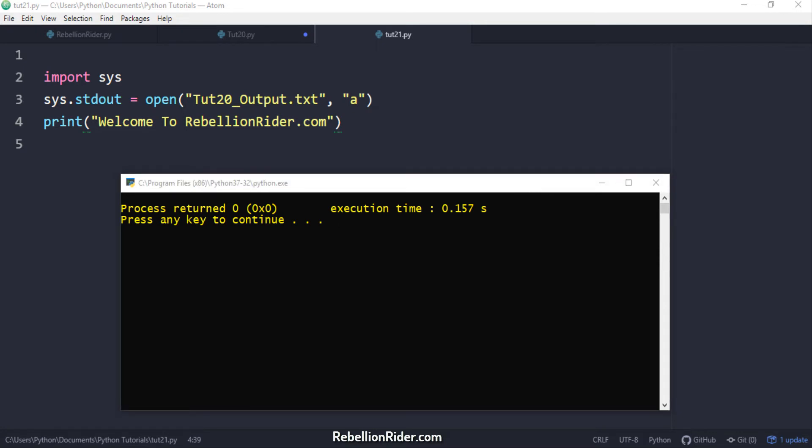Because in the second statement we changed the default output stream from printing the output on the screen to saving it into the file. Which means our output should be saved into the file tut20_output.txt. Let's check.